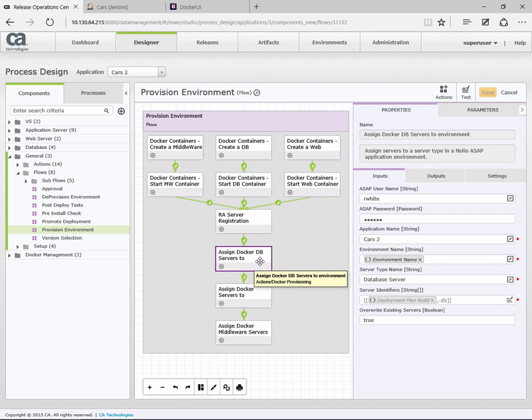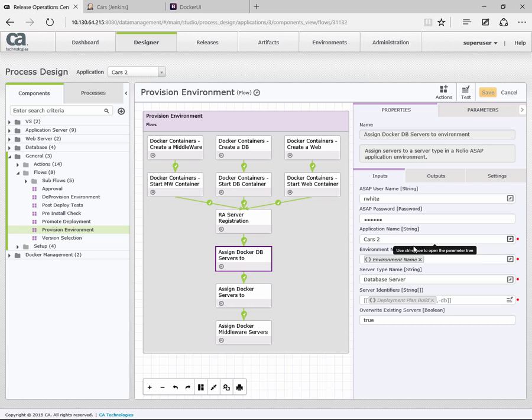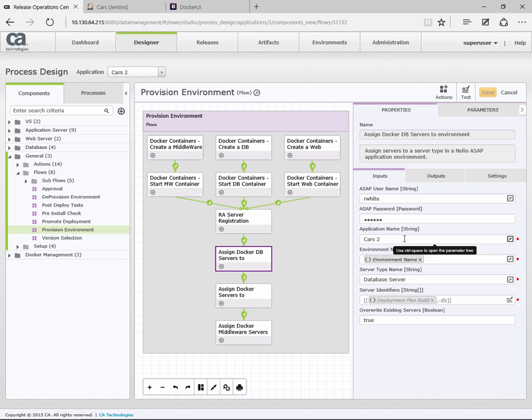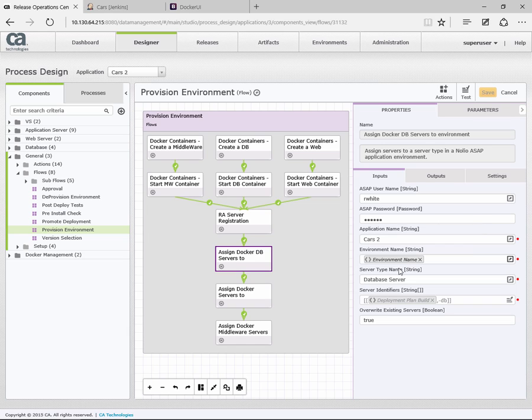In this case, we're assigning the database agents to the environment. Here we're just setting the username to use, the password, the application that we're targeting. The environment is the environment name taken for the deployment. When we actually run this deployment, this is the environment name that will be used and passed into this. Then the server type, which server type to assign this agent to.